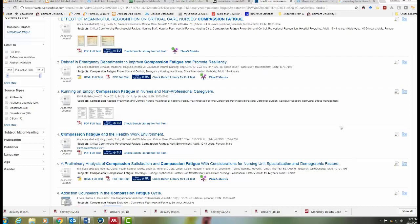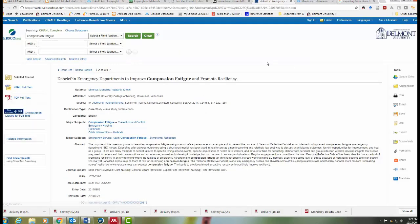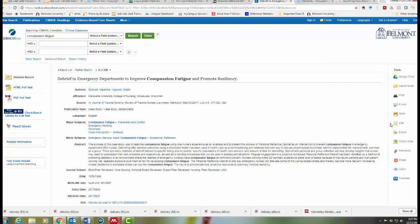You can easily export articles from CINAHL into your Mendeley library. Just click on the title of the article you want and you'll see some tools over on the right side, including an export tool.